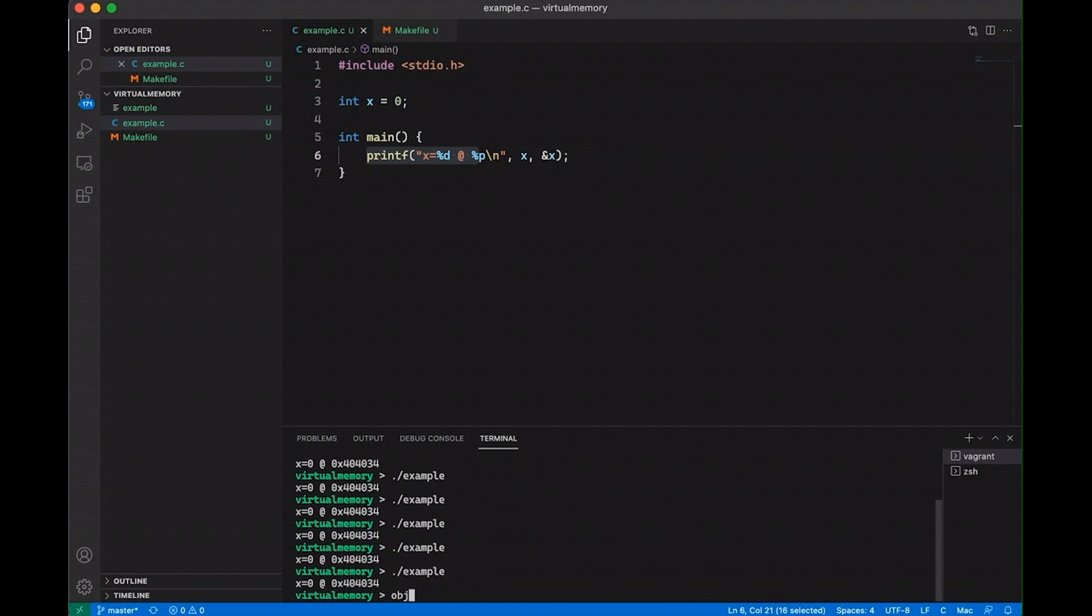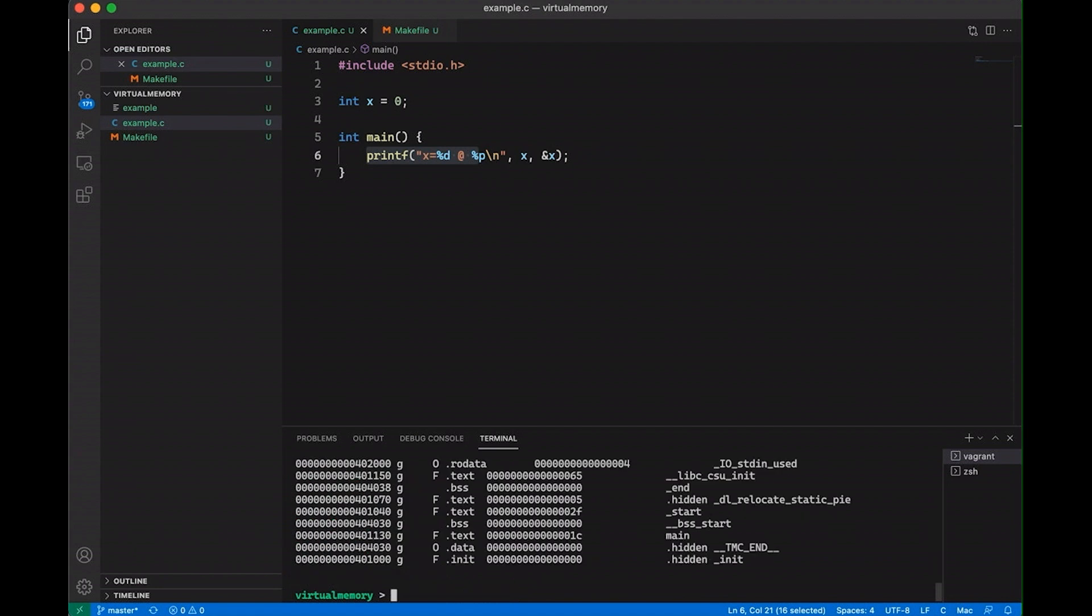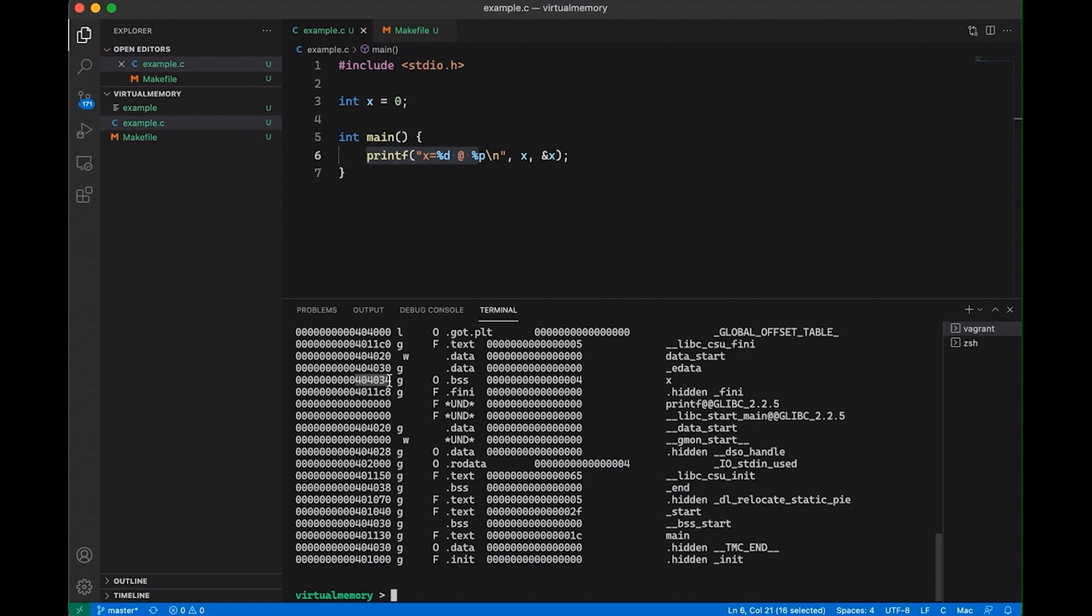And if we run objdump really quick and look at the symbol table for this program, you can see that right here, you can see that 404034 is set here in the binary for x. So our variable x, which is four bytes and is placed at 404034 in memory. So you can see that the address is actually baked into the executable. It was determined by the linker, and it's never going to change no matter how many times I run this program or if I copy it to another machine.